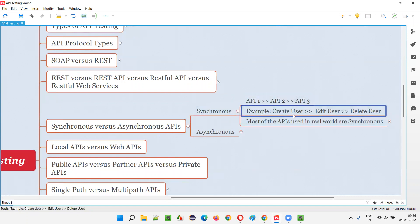For example, without creating a user, can you edit or delete the user? No. First you have to create a user — or creating any record, creating a file. If you want to edit that file or address, the create user API should be triggered first, the response should come, and the user should be created. Only then will the next API — the edit user API — be requested.